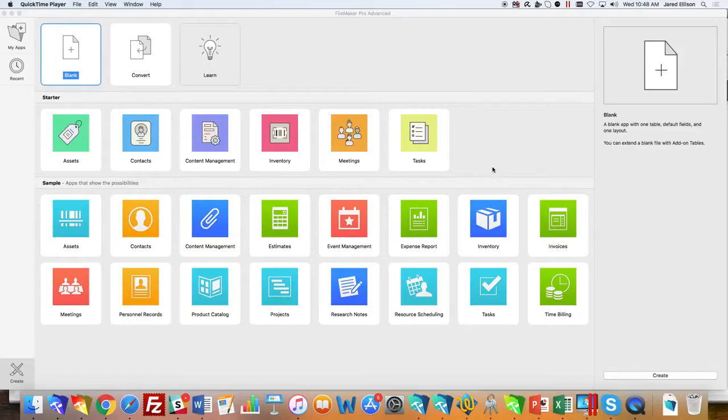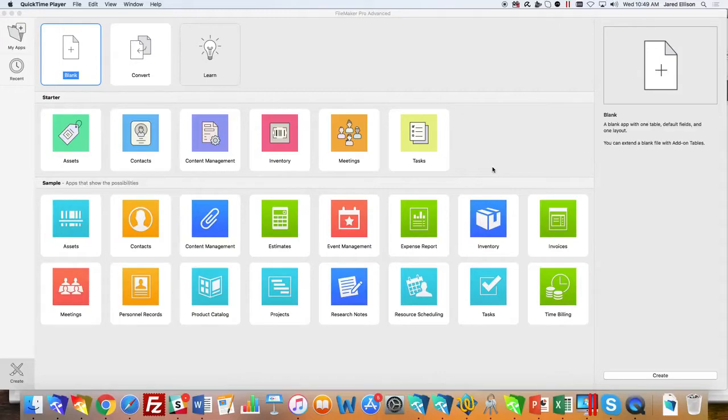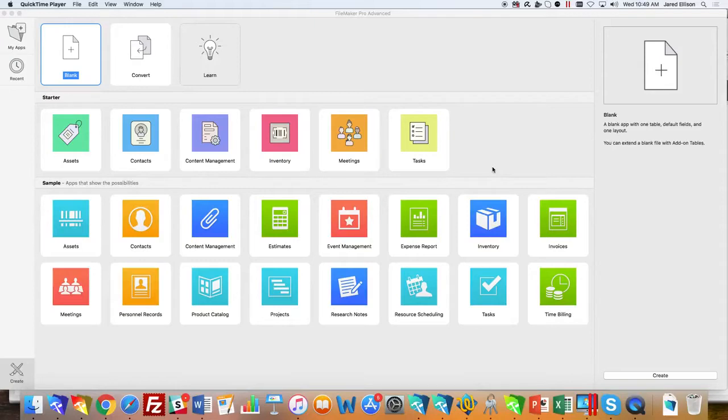The starter solutions are not installed on FileMaker Go. Only four sample solutions are installed on FileMaker Go, which you can get on your iPad and iPhone for free: contacts, event management, invoices, and projects. To modify those, you have to email them to your desktop and make changes with FileMaker Pro Advanced.